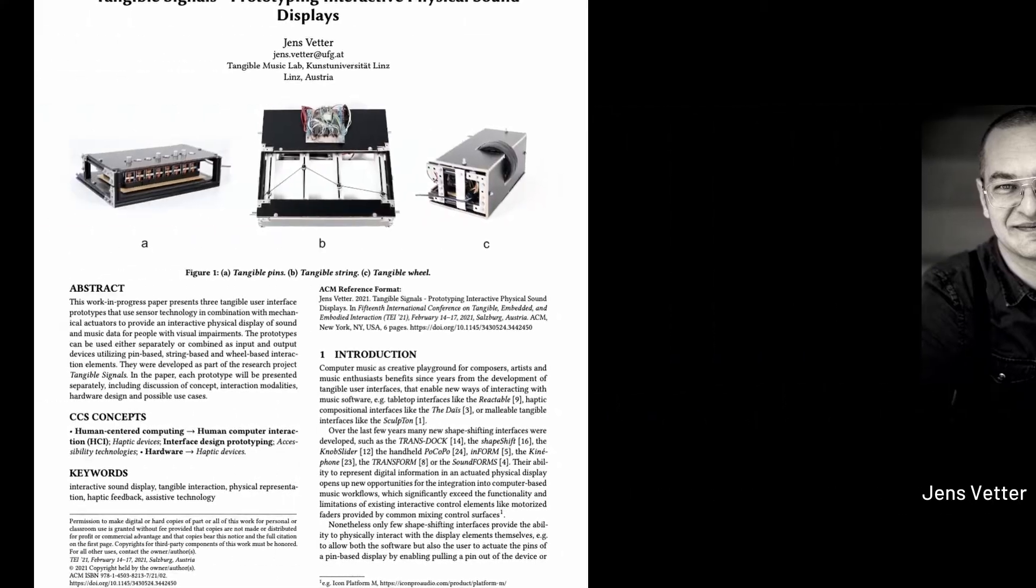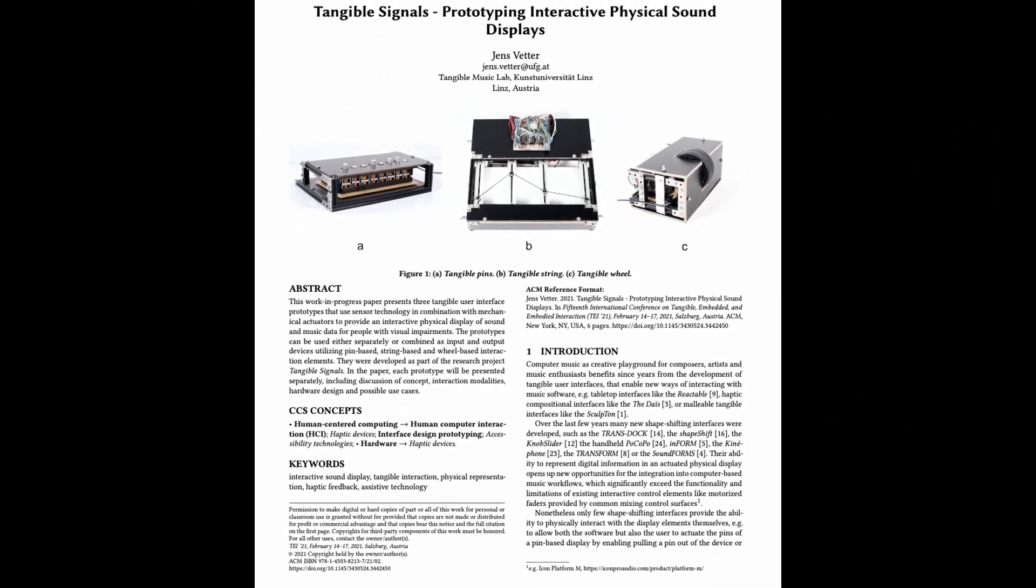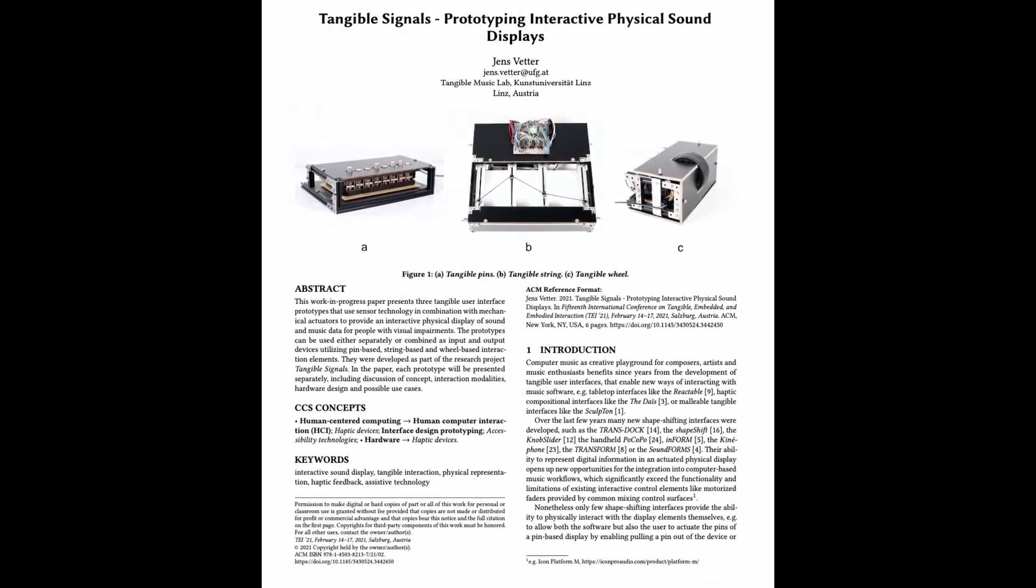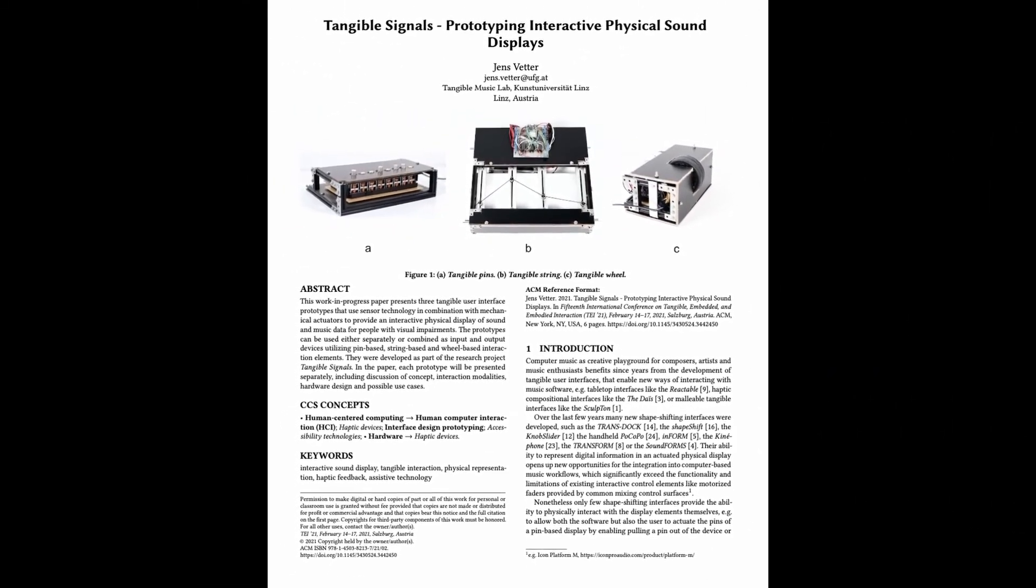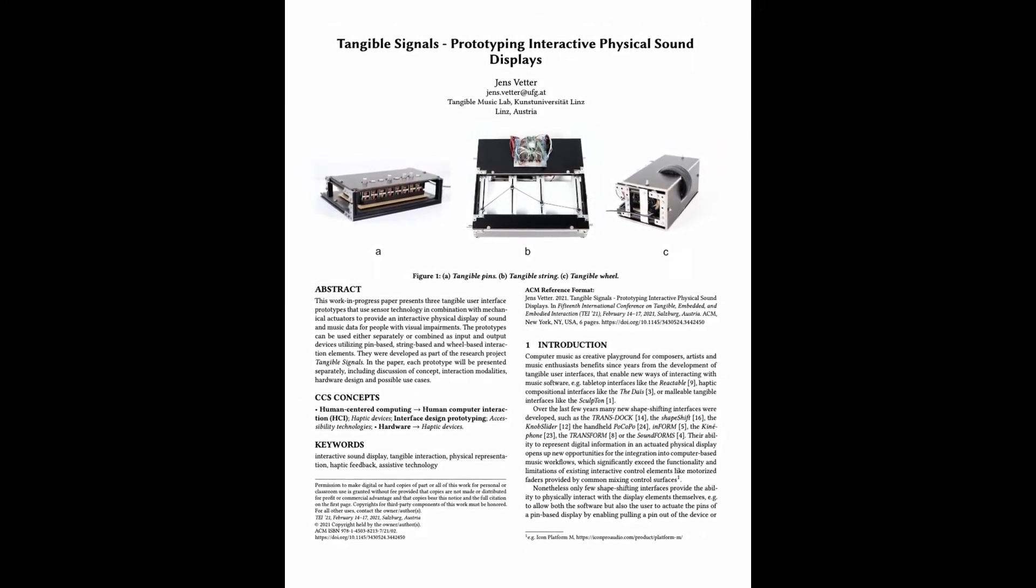I present the paper and three interactive tangible interfaces that are able to physically represent sound and music data. But first, why do we need interactive physical sound displays?